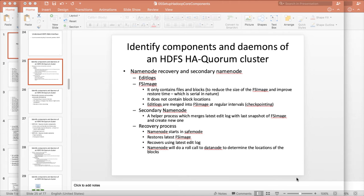For the recovery process, the name node starts in safe mode. First, the fs image will be restored, and whatever is missing in the fs image will be recovered using the edit log. Then the name node will do a roll call to data nodes to determine the locations of the blocks. This is the standard recovery process.